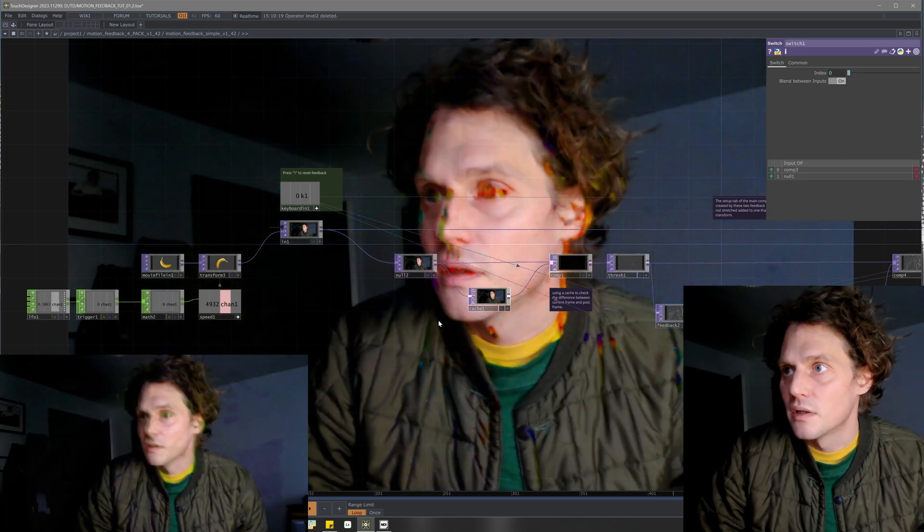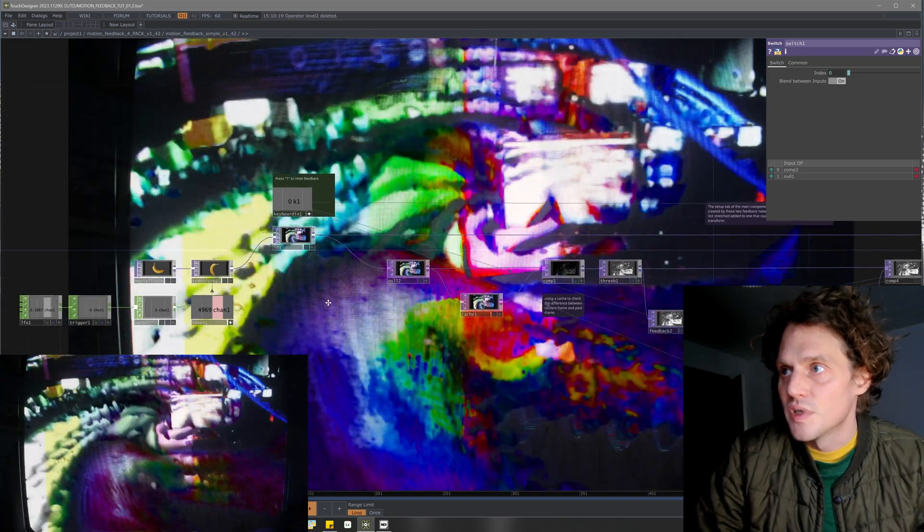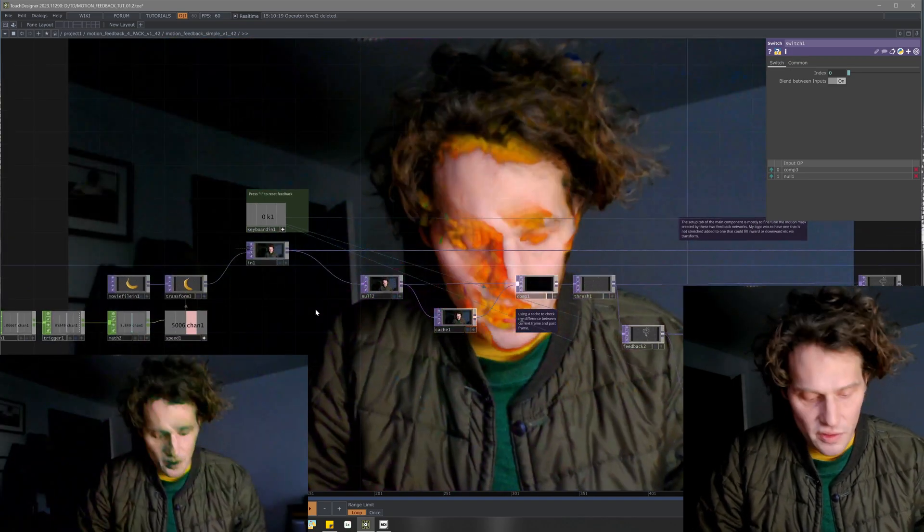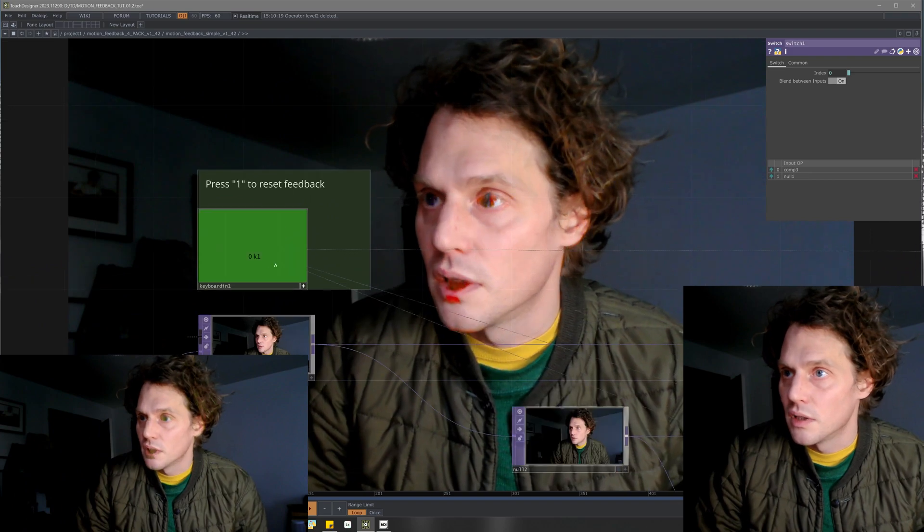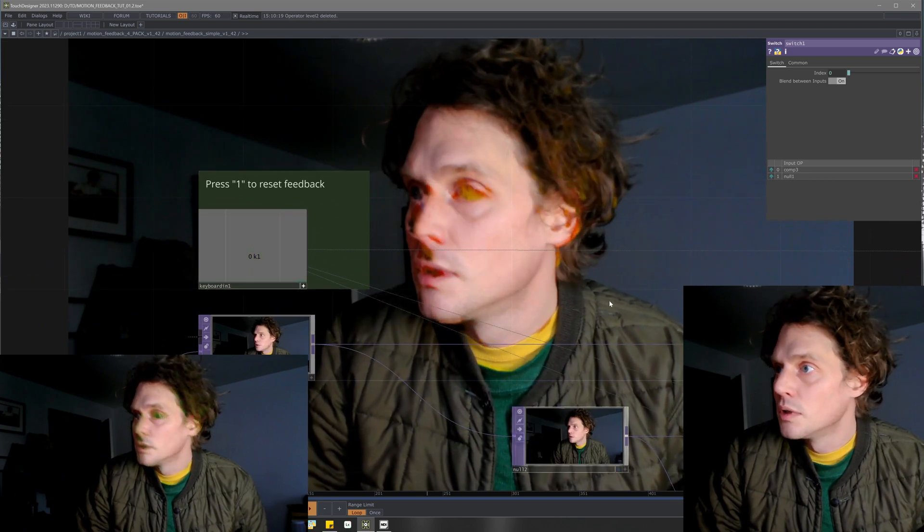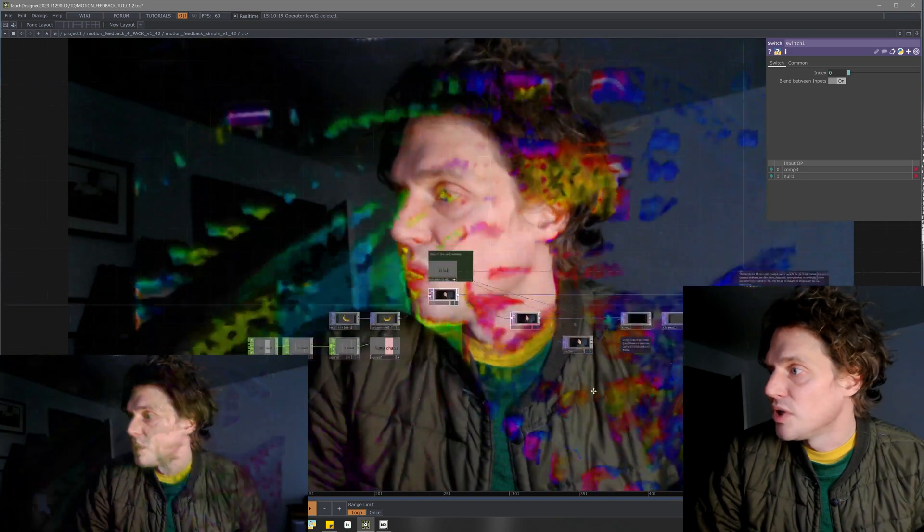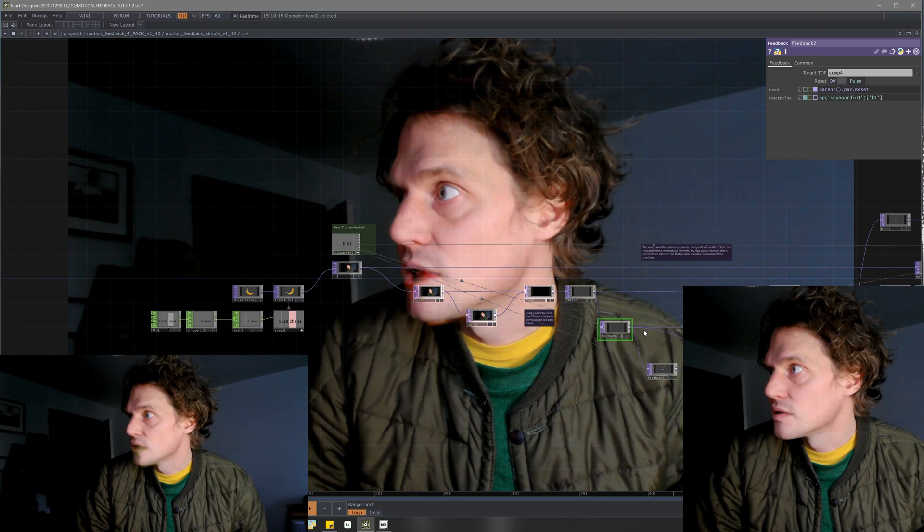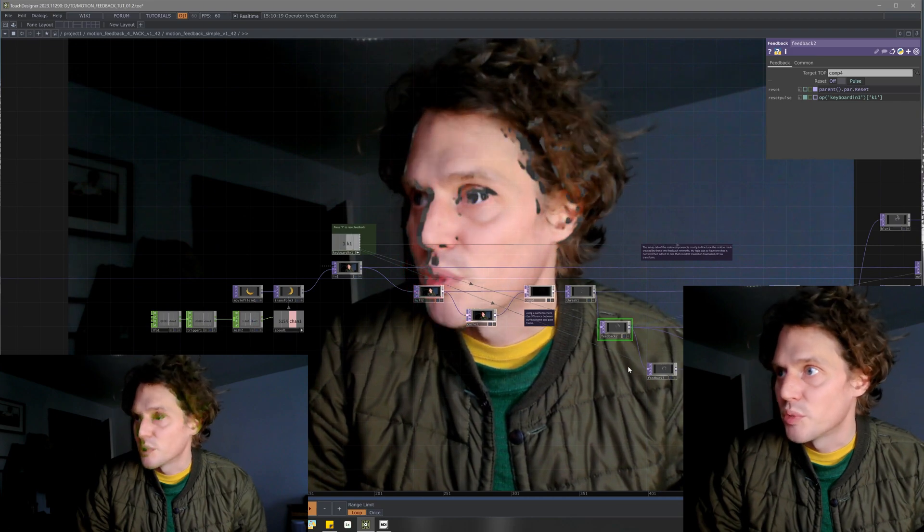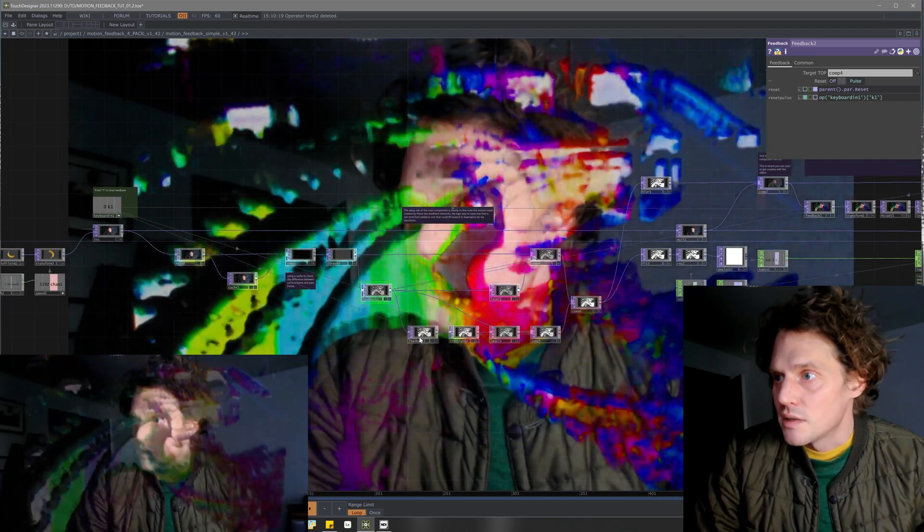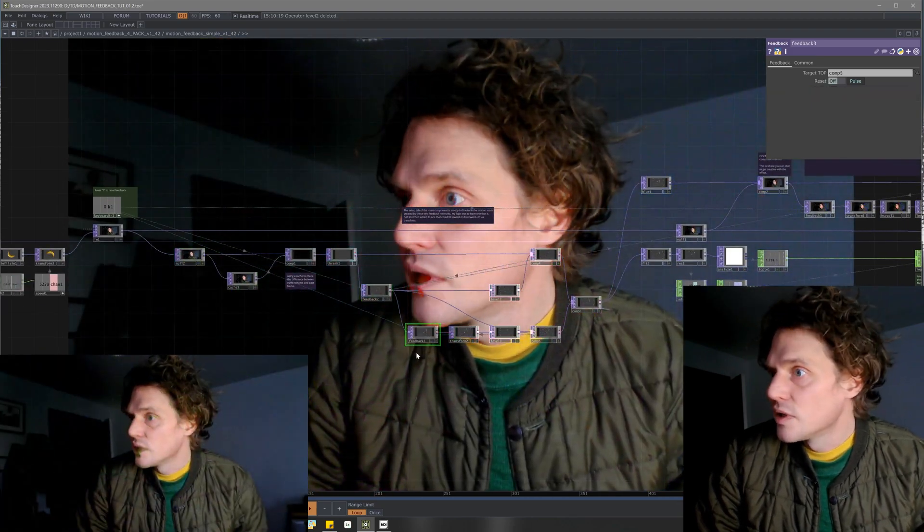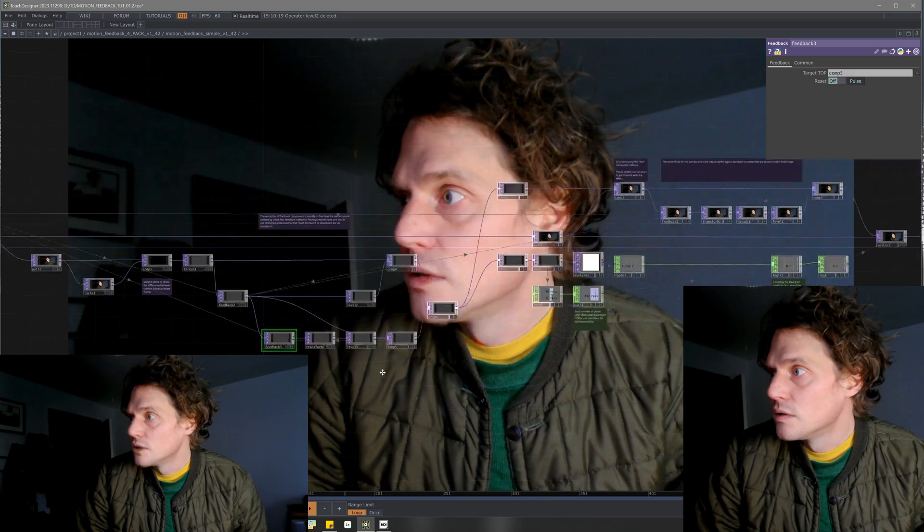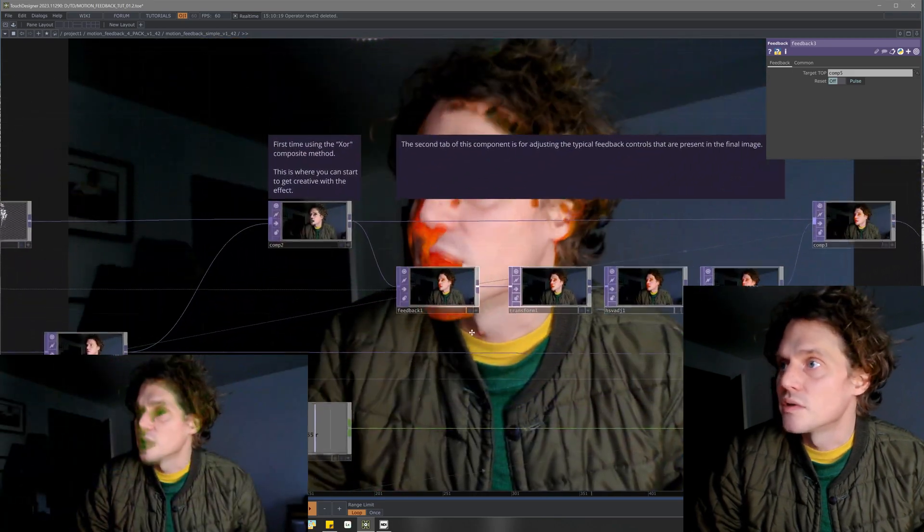I always attach a keyboard in and pulse all the feedbacks in my whole network or project. You can do that as a creative thing, or I use it more for troubleshooting.